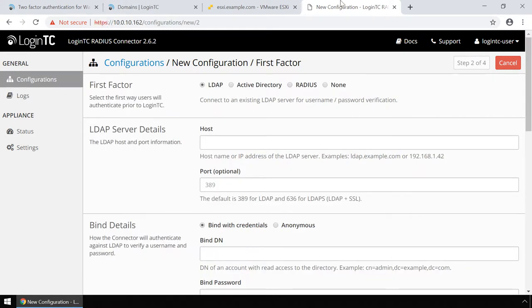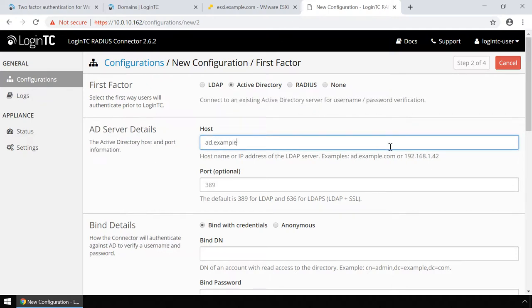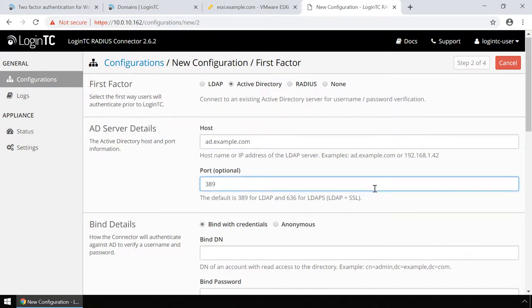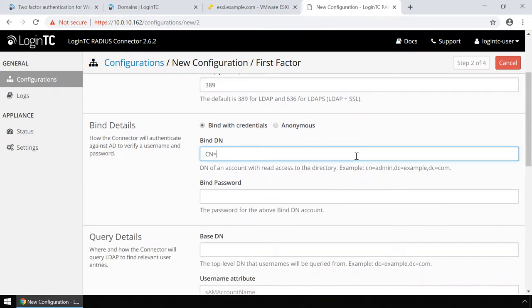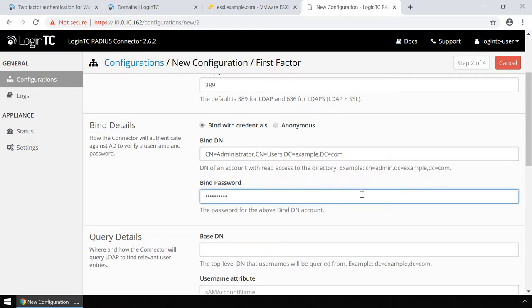Now configure first factor authentication, also known as password authentication. If you use a Radius server for first factor authentication, you can select Radius. For this video, first factor authentication will be configured using Active Directory. Enter the Active Directory host and port. Then in the Bind Details binddn field, enter the distinguished name of a user with read access to the directory. Enter their password as well. This account will be used by the LoginTC Radius Connector to connect to Active Directory and validate users' passwords.